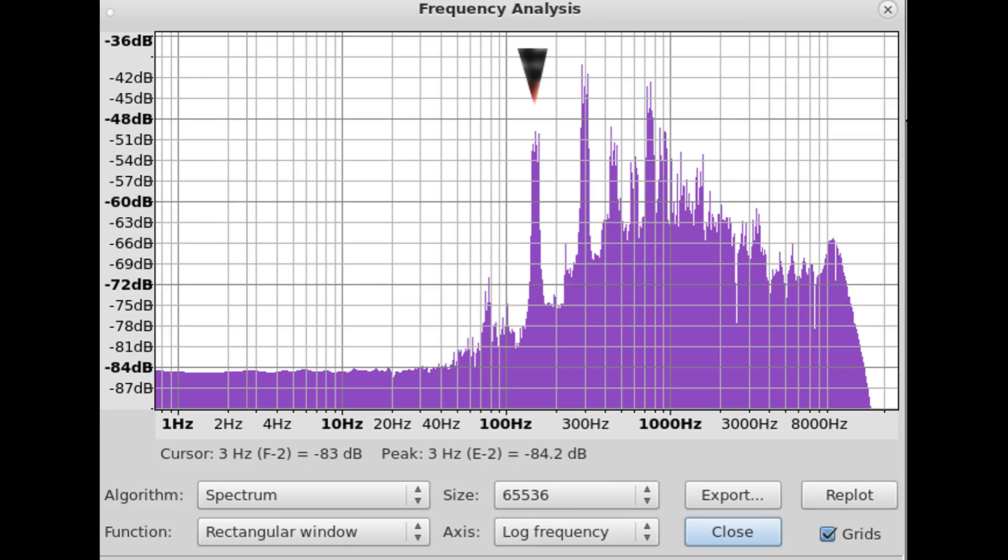To get an RPM reading, you need to multiply the frequency in Hz times 60. So if you see a frequency of 140 Hz at the peak, your RPM will be 8400 and so on. The spikes above the one in the 100 to 200 range are likely harmonics.